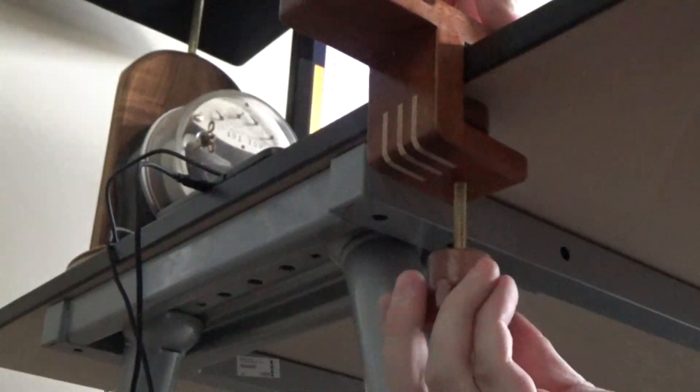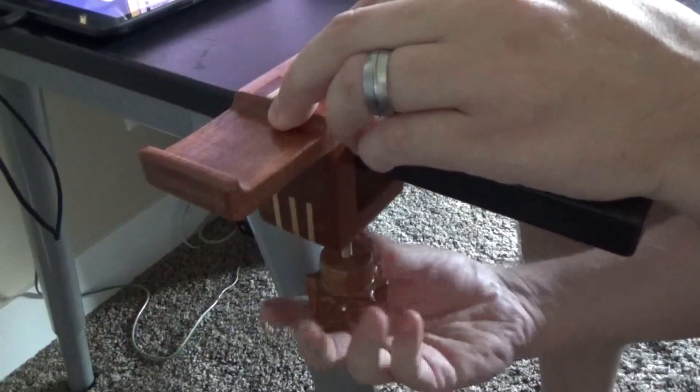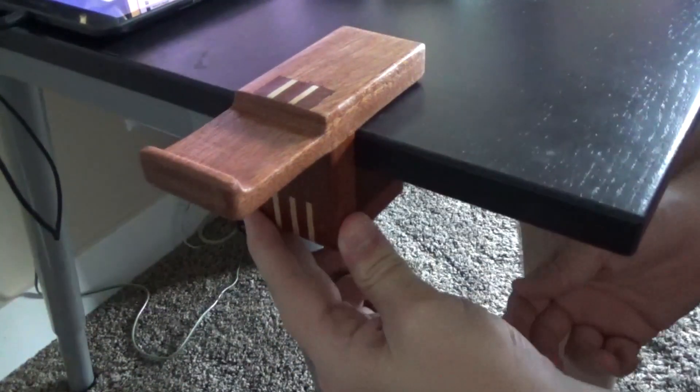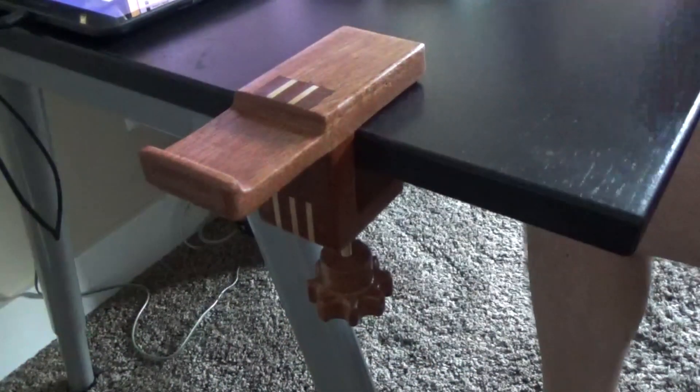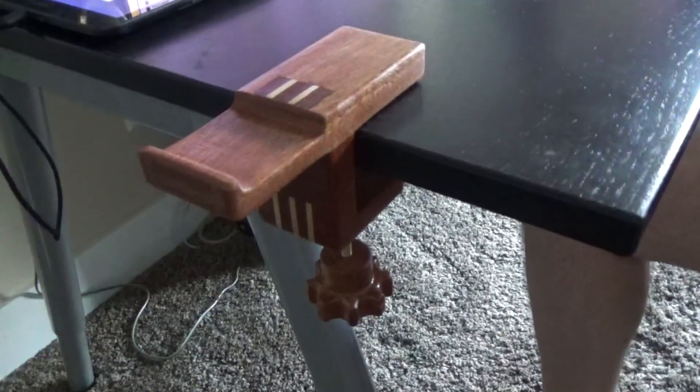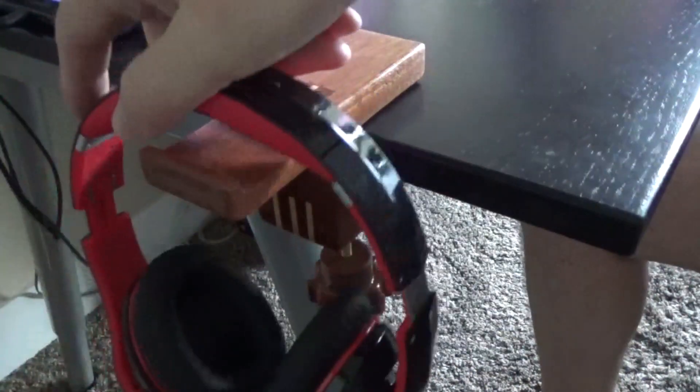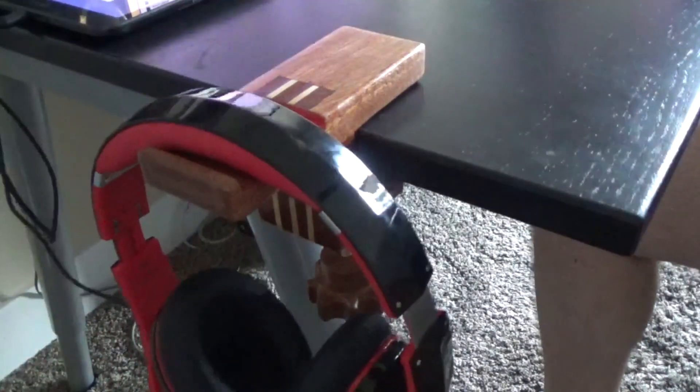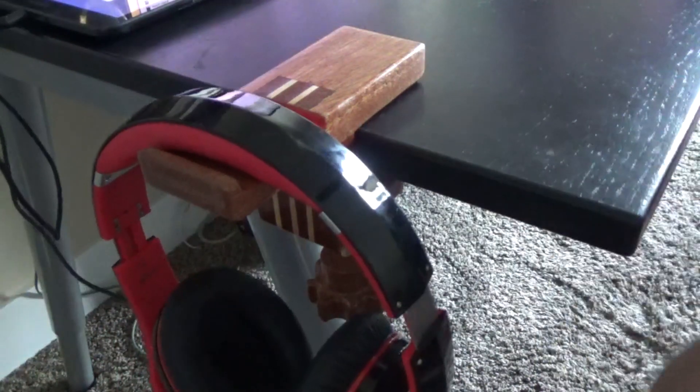Screwing it onto the desk and it fits very snugly. It works perfectly. Here's some close-ups.